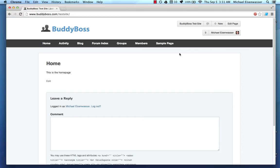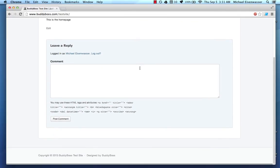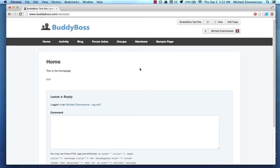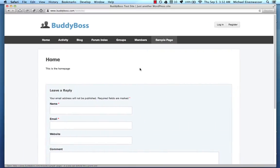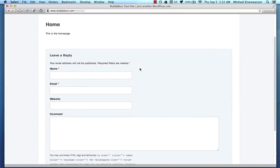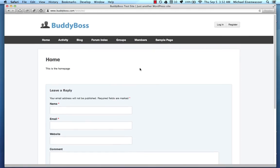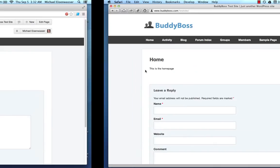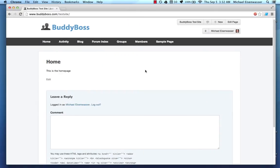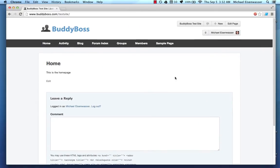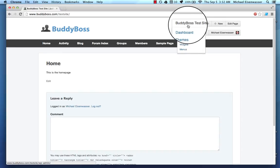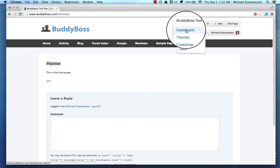So it might be kind of a long video. There's a lot of options, but I'm going to go through everything. In one screen here, I have Chrome, and I'm logged into BuddyBoss. And then in this other screen, I have Safari, and I'm logged out of BuddyBoss. I'm going to use those two screens to show you everything.